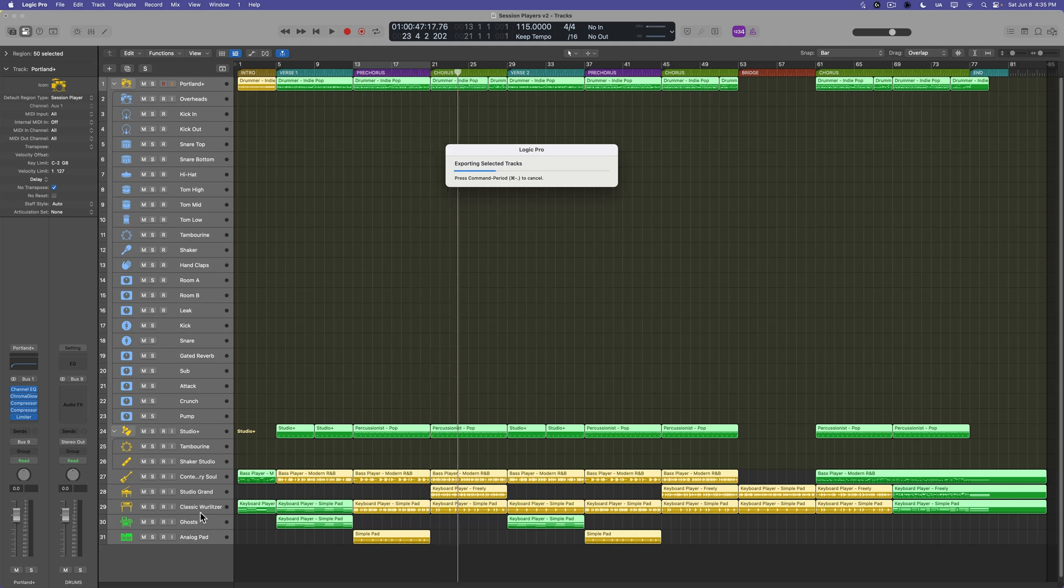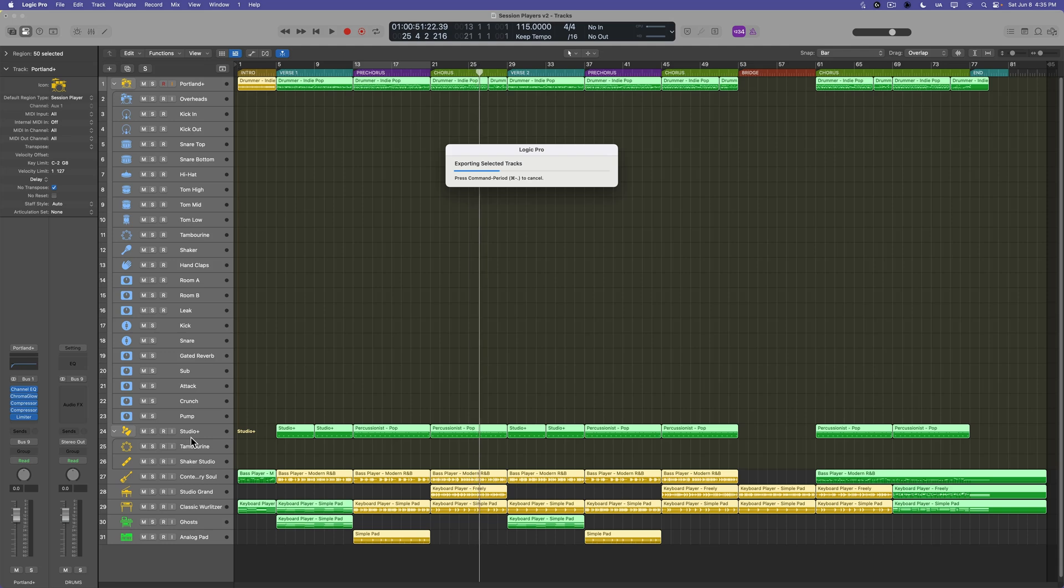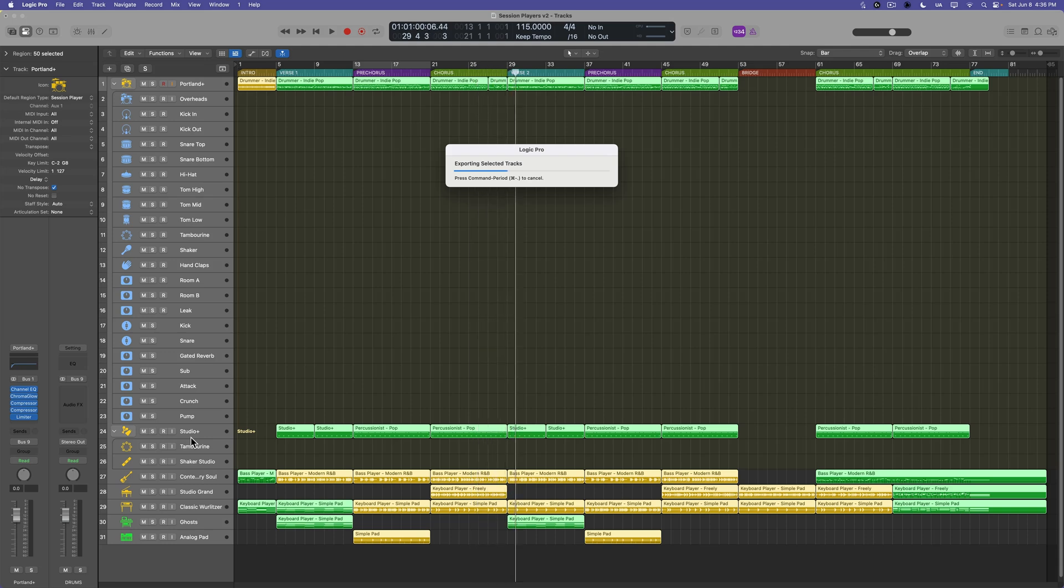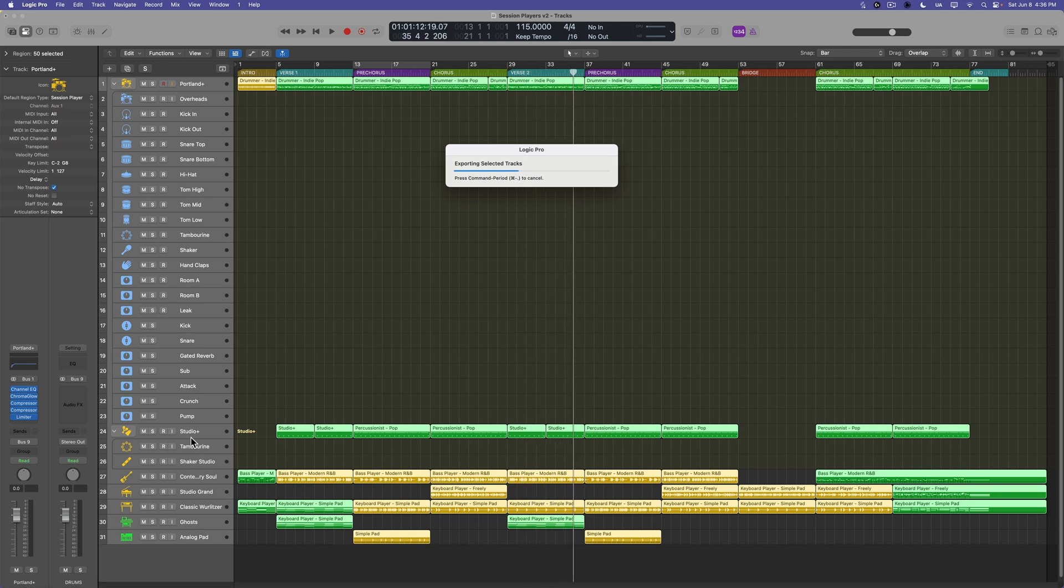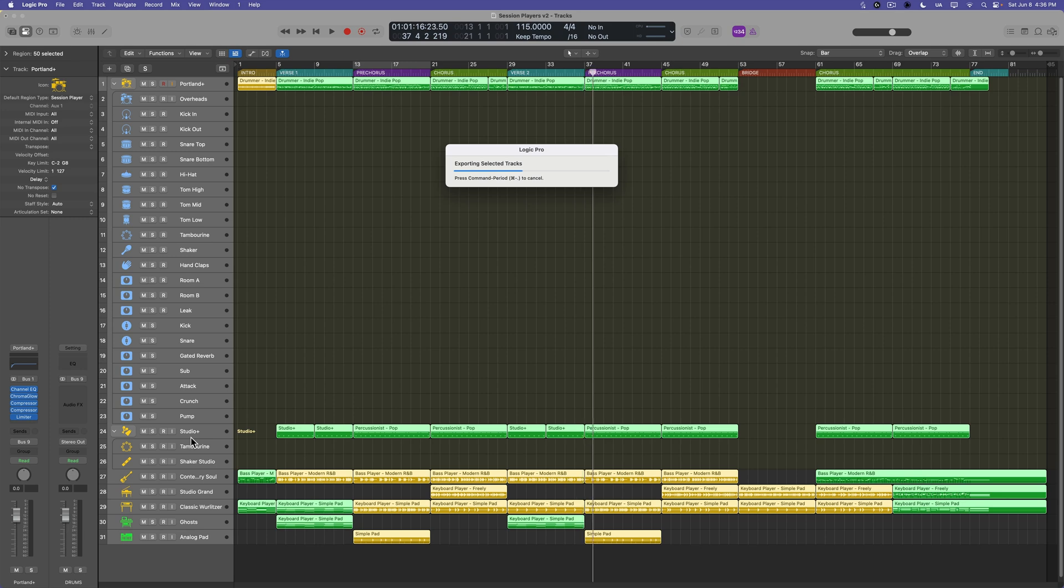And then when you drag and drop these audio files over into another DAW, like maybe you're composing here and mixing in Pro Tools, everything will be split up so that your mixing engineer or you mixing in another DAW, you can go in and you can have total mix control over your arrangement.